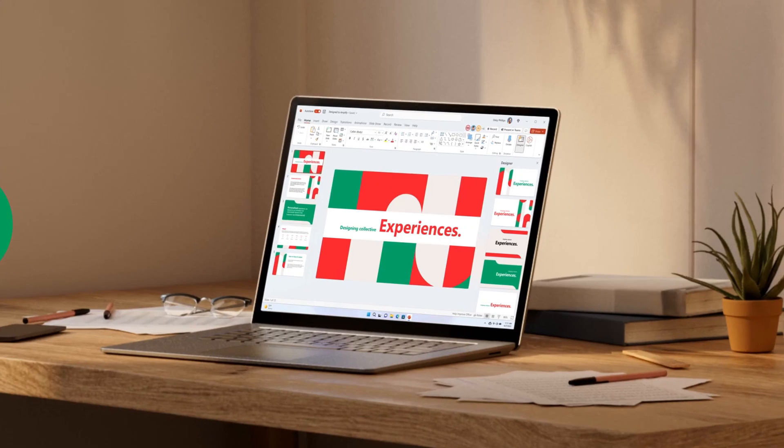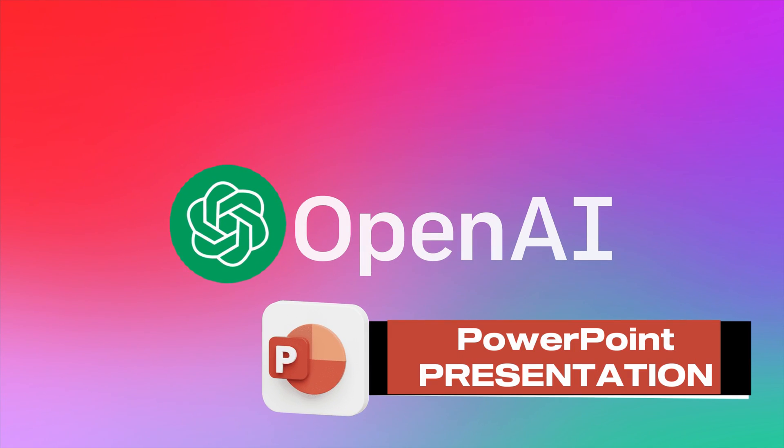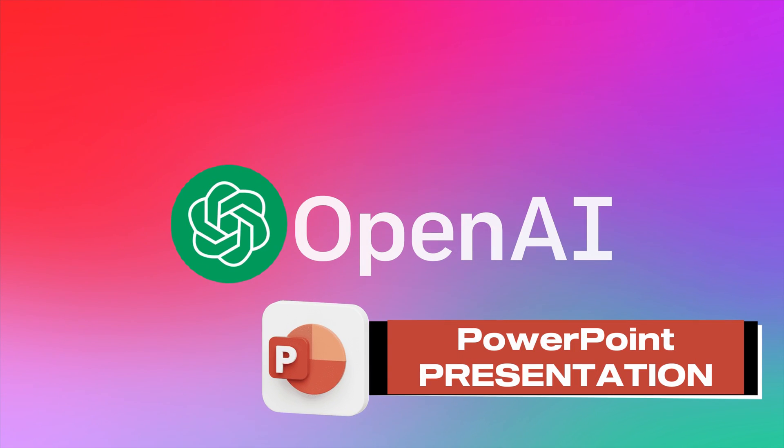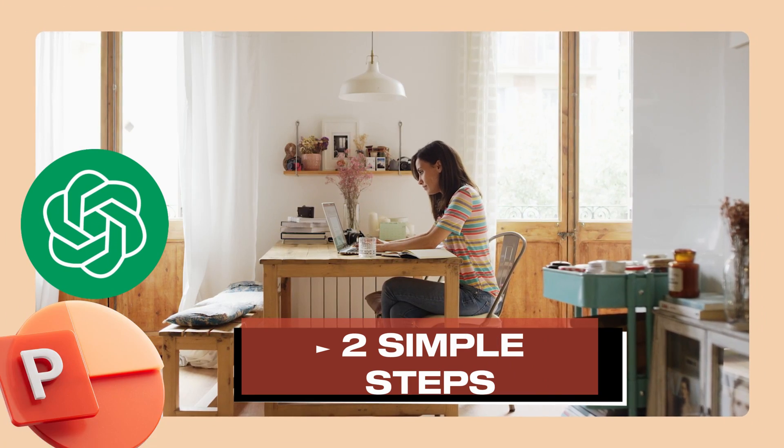This video shows how to create PowerPoint presentations using ChatGPT Artificial Intelligence. You should be smiling as you do this in just two simple steps.